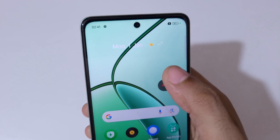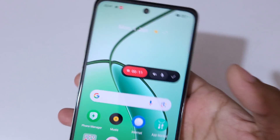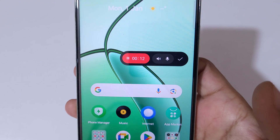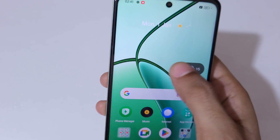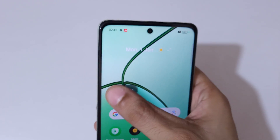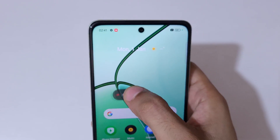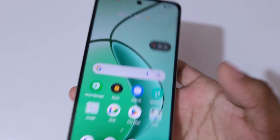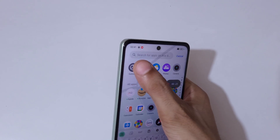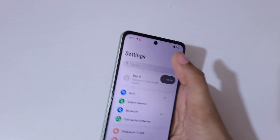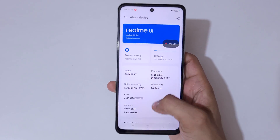If you again tap, it will resume the screen recording. You can also drag and move the toolbar as you can see. Currently the screen of the Realme C65 5G smartphone is recording.